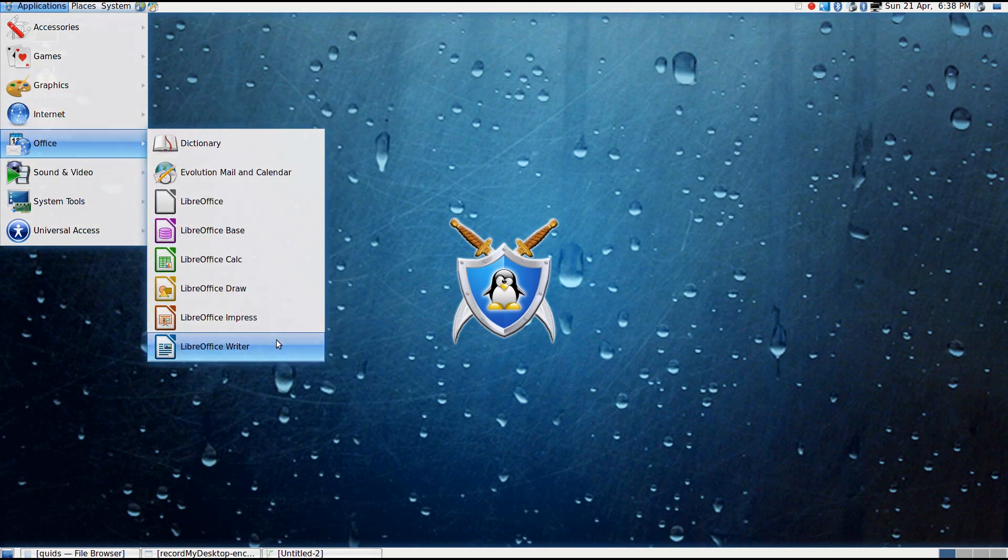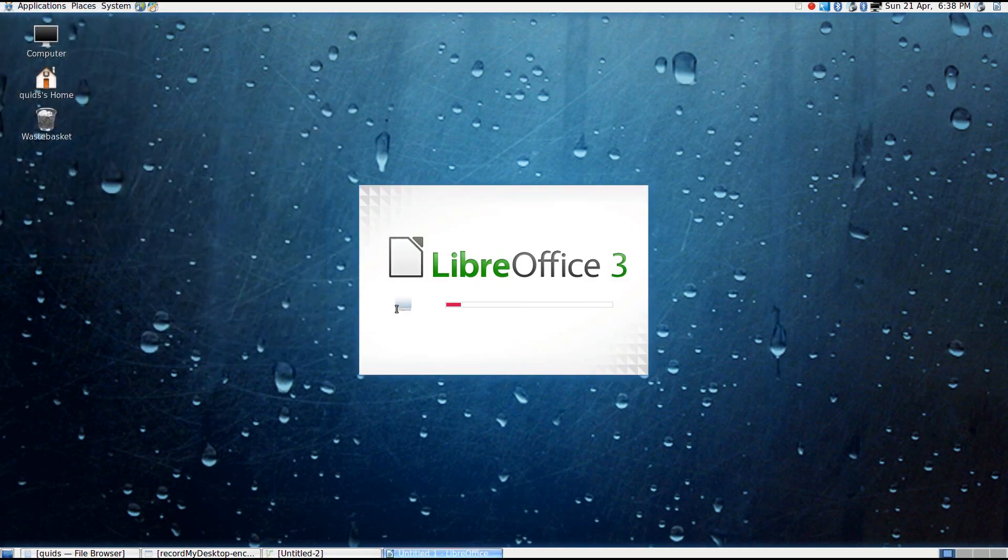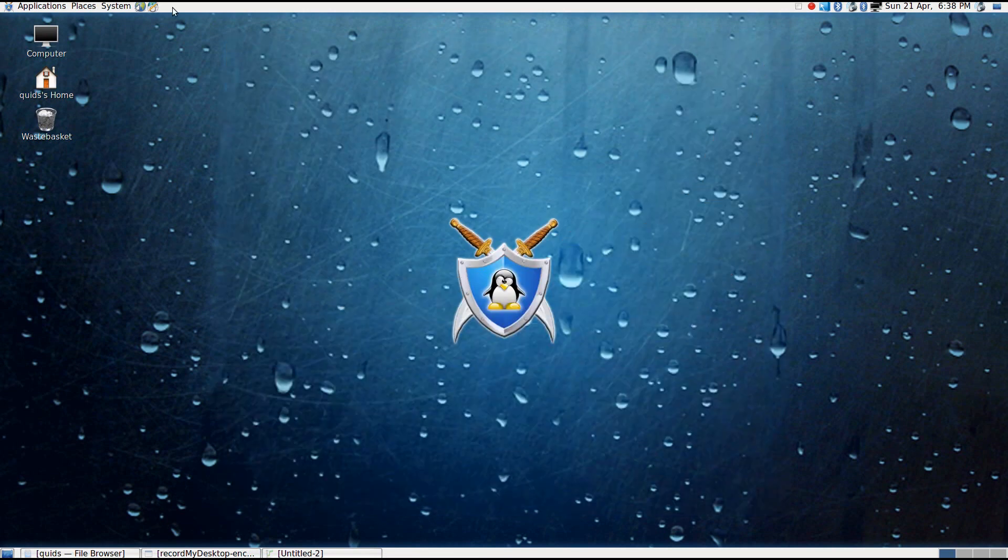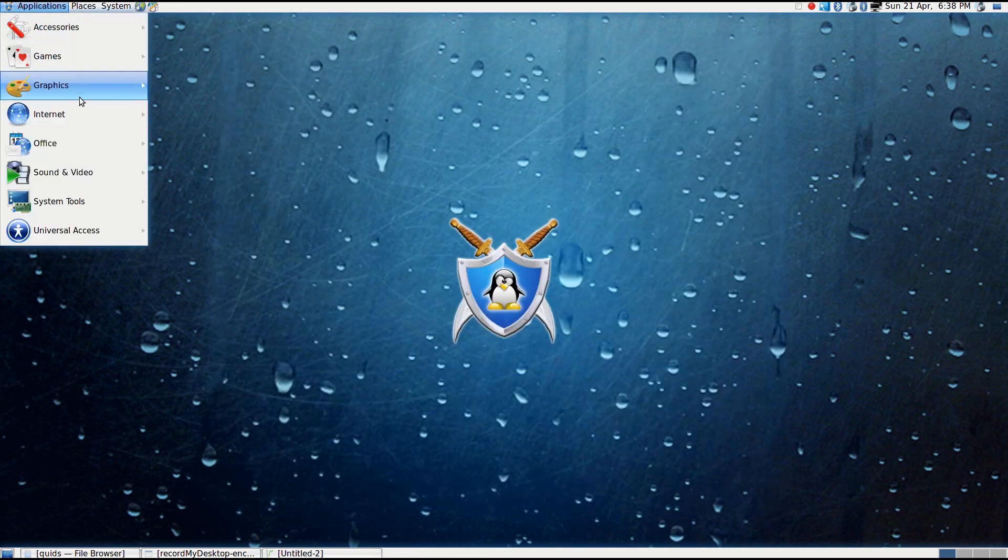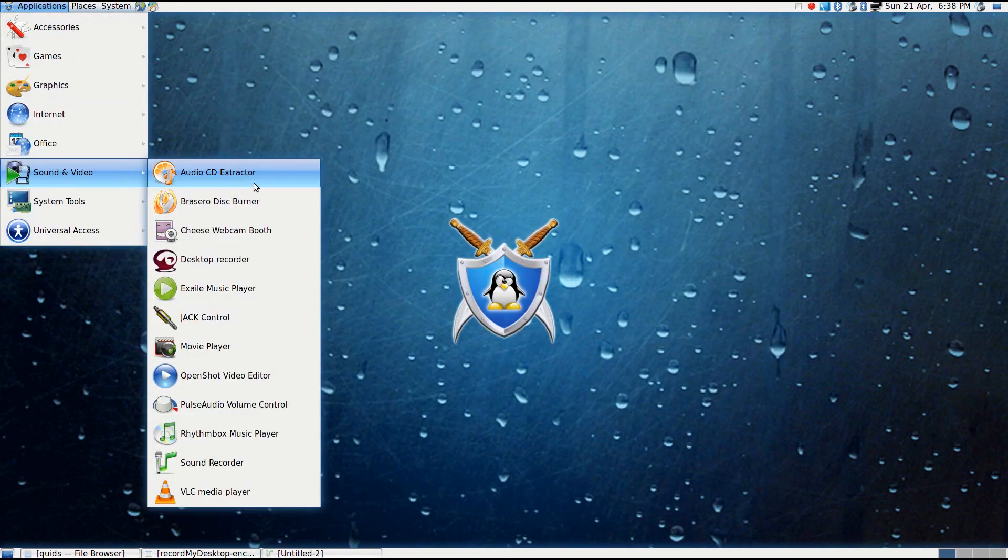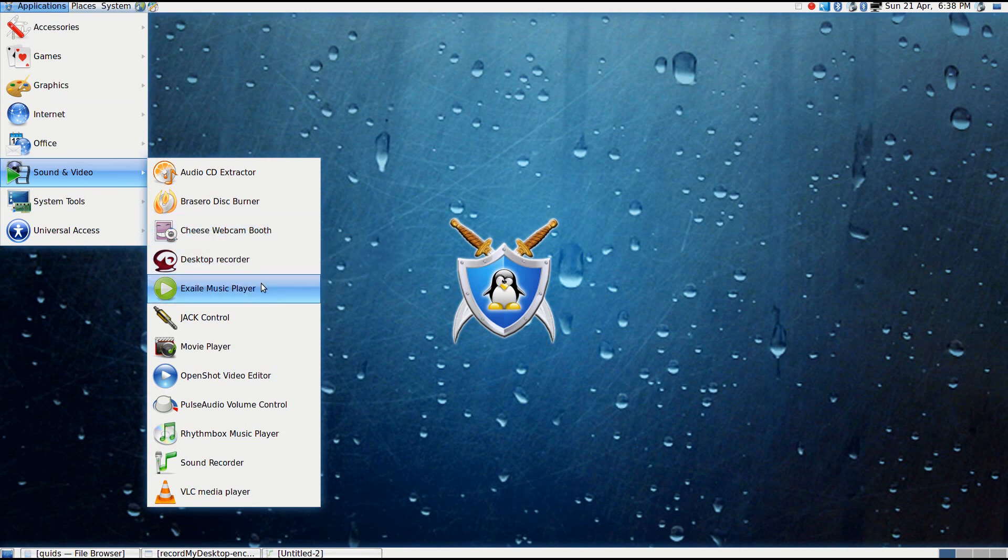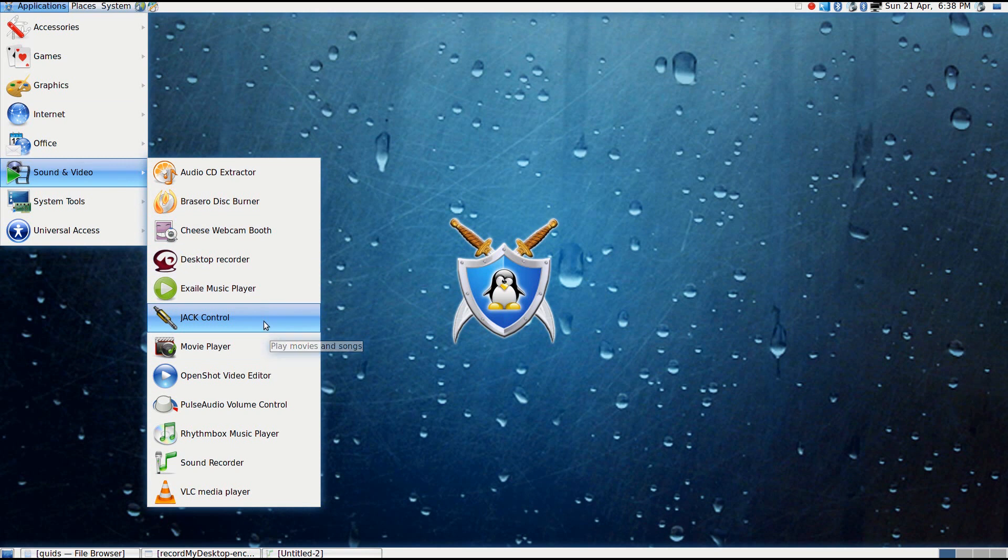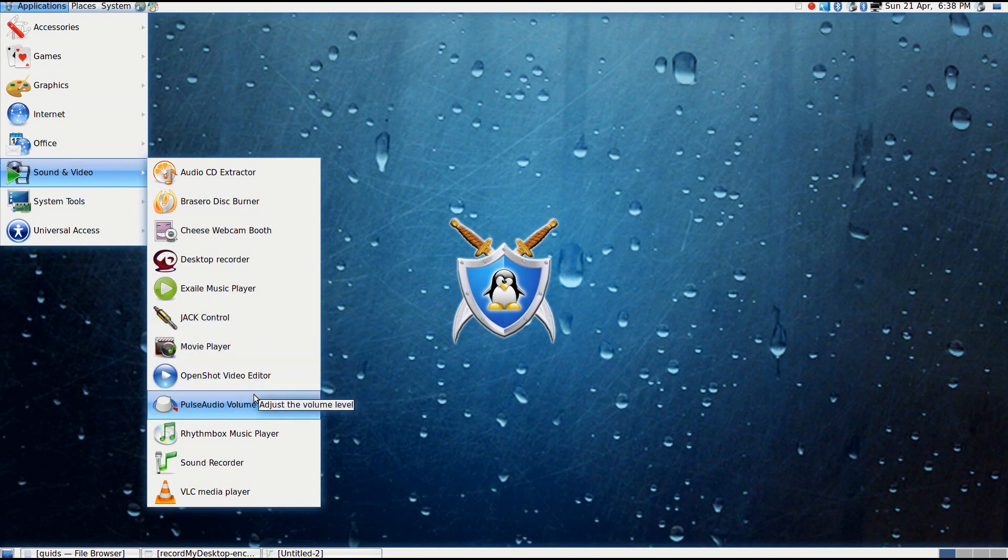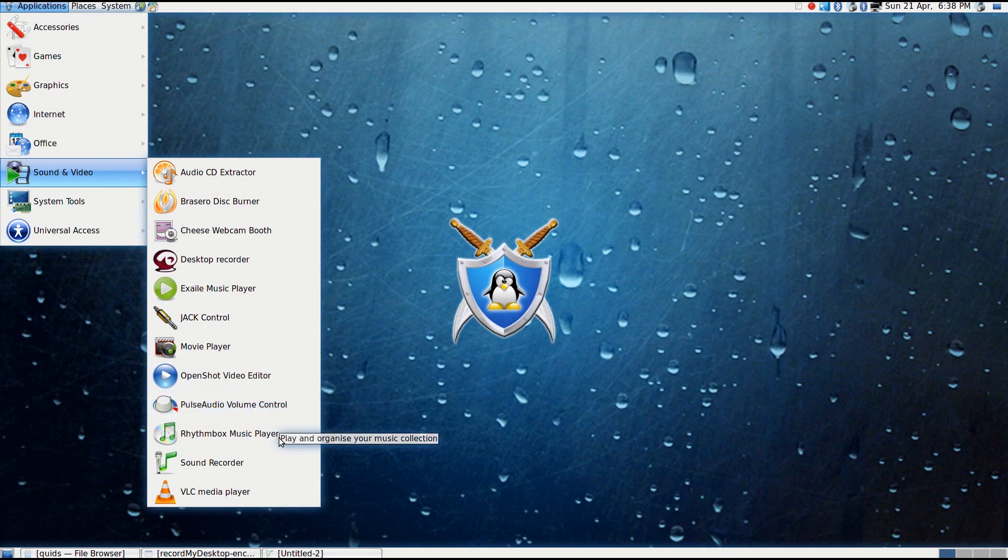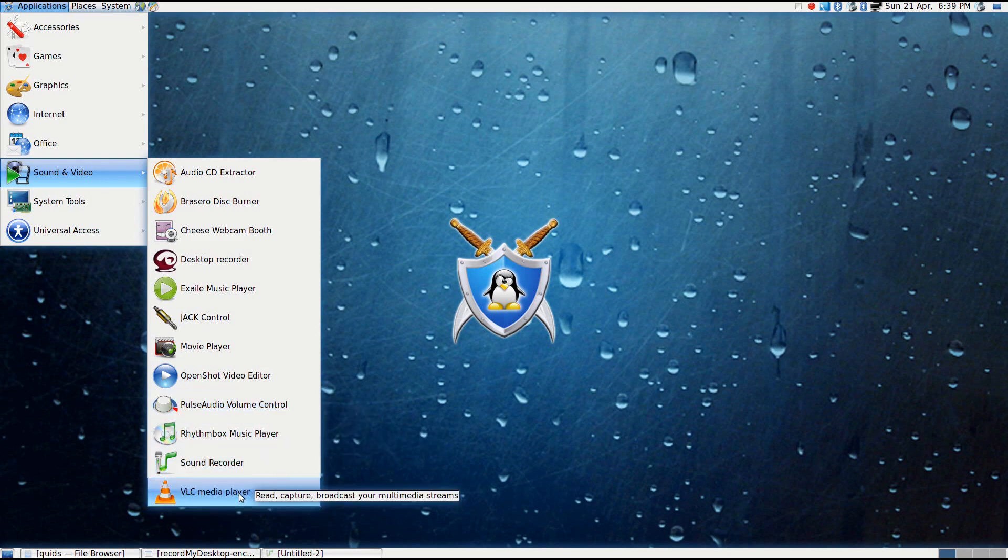Under Office, we've got the full suite of LibreOffice. Under Sound and Video, we've got an Audio CD Extractor, Brasero Disc Burner, Cheese Webcam Viewer, GTK Record My Desktop, Exaile Music Player, Jack Controller, Totem Movie Player, OpenShot Video Editor, Pulse Audio Volume Control, Rhythmbox Music Player, Sound Recorder and VLC Media Player.